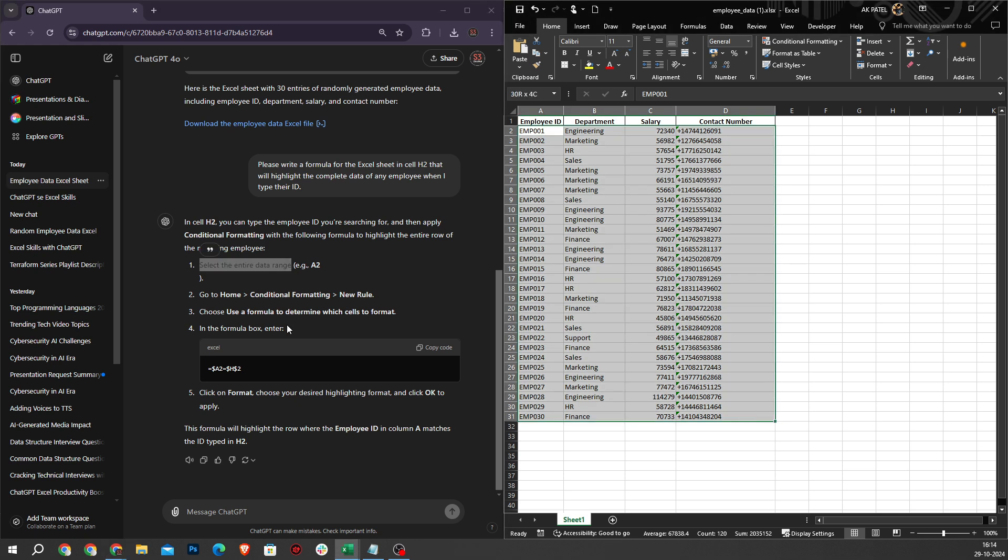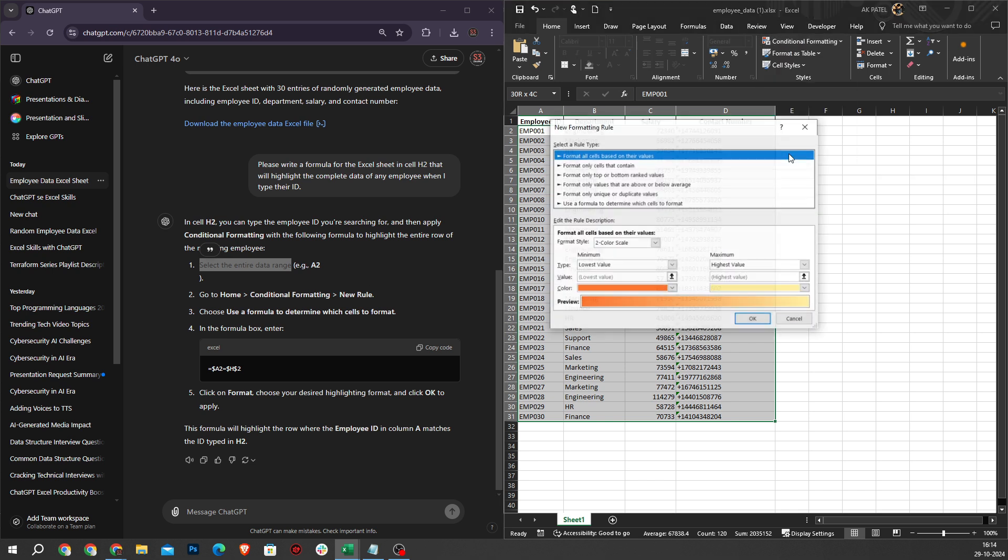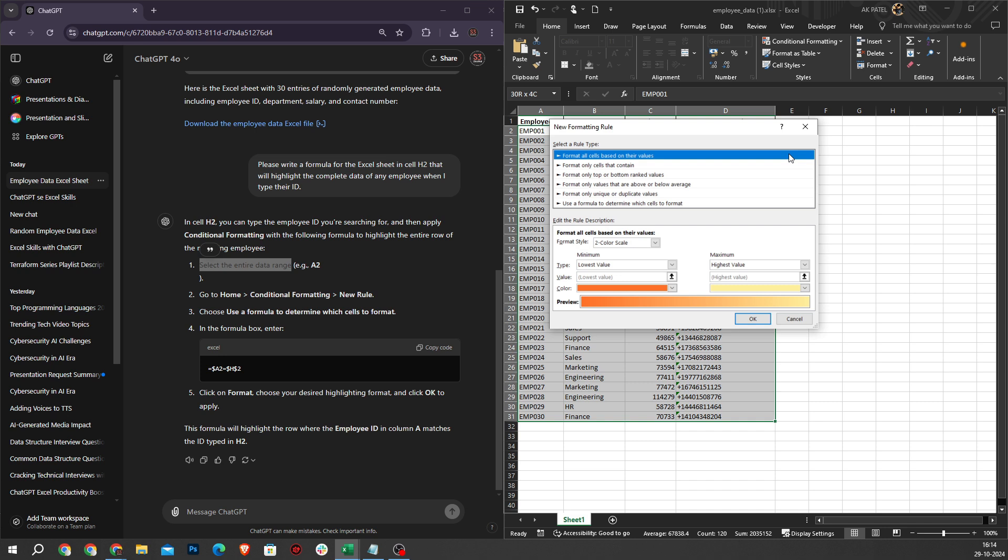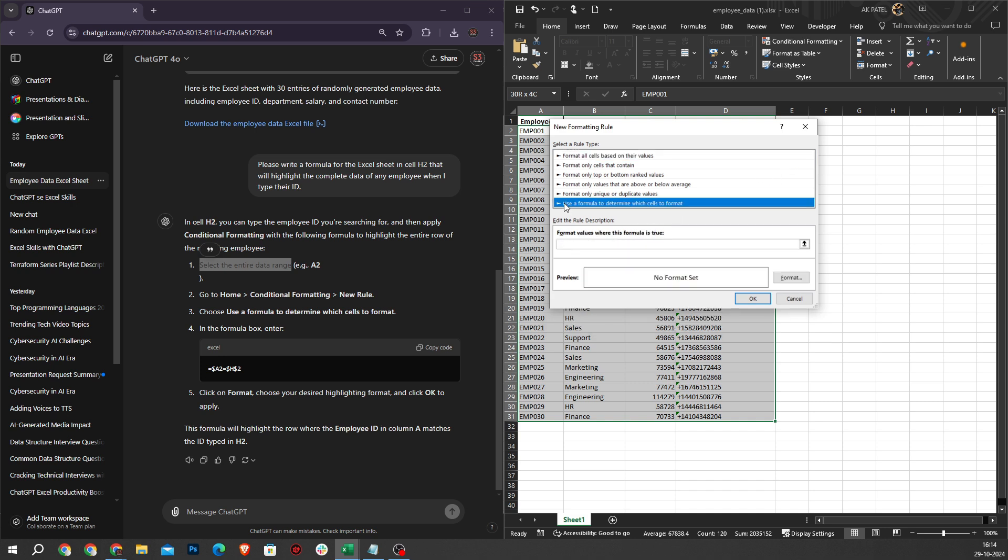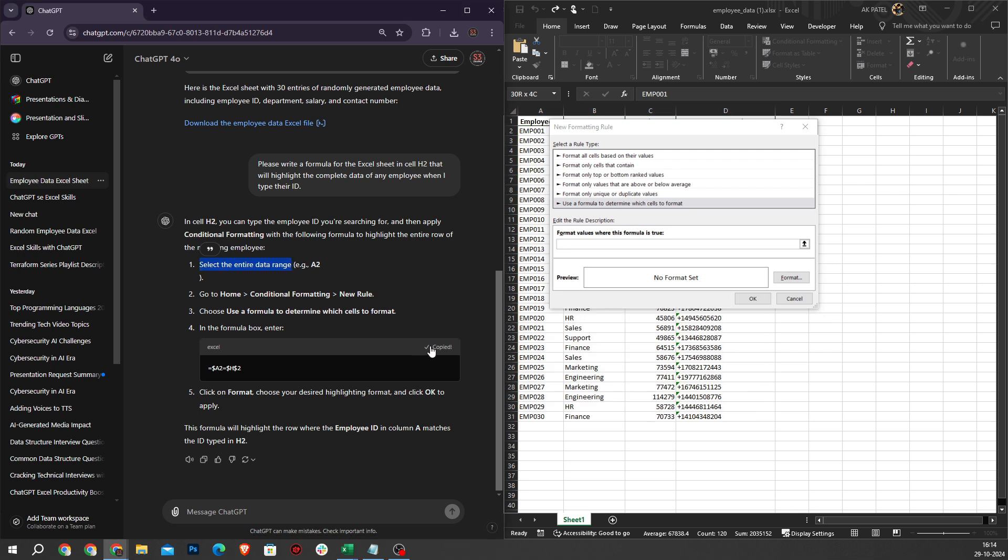Second step is to go to the Home section. In the Home section, the next step is Conditional Formatting. I click on that and select New Rule. Then choose 'use formula to determine which cell to format.' Enter the formula and I will copy from ChatGPT and paste here.